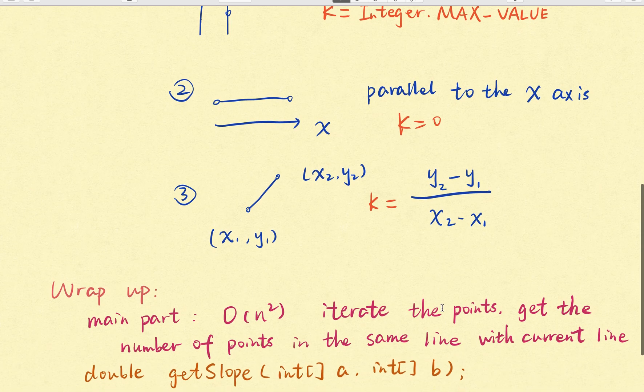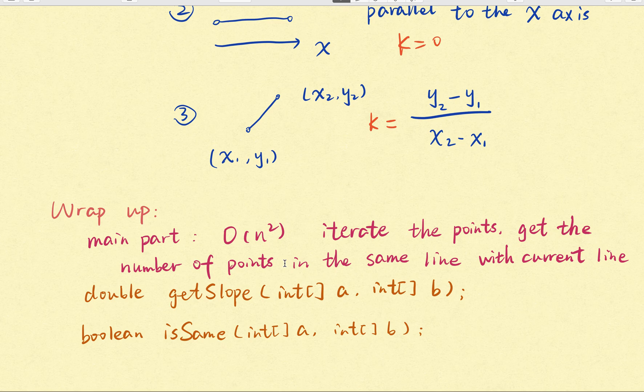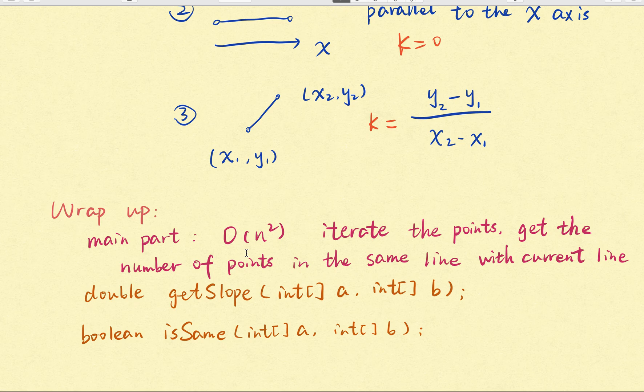So wrap up. The main part is a big O n-square time complexity algorithm. We iterate the point and we try to get the number of points in the same line with the current point. And for every point, we use a hash map. And for the global, we use a hash set to record the points.